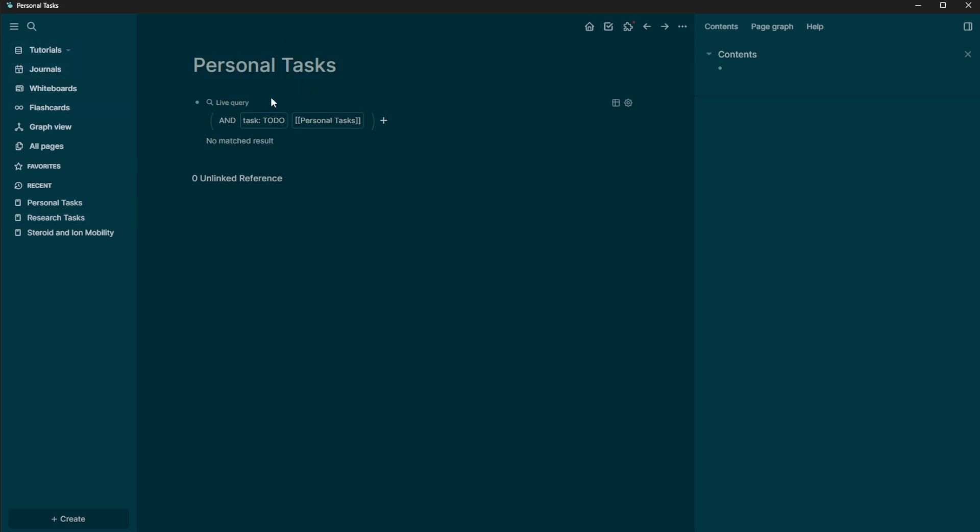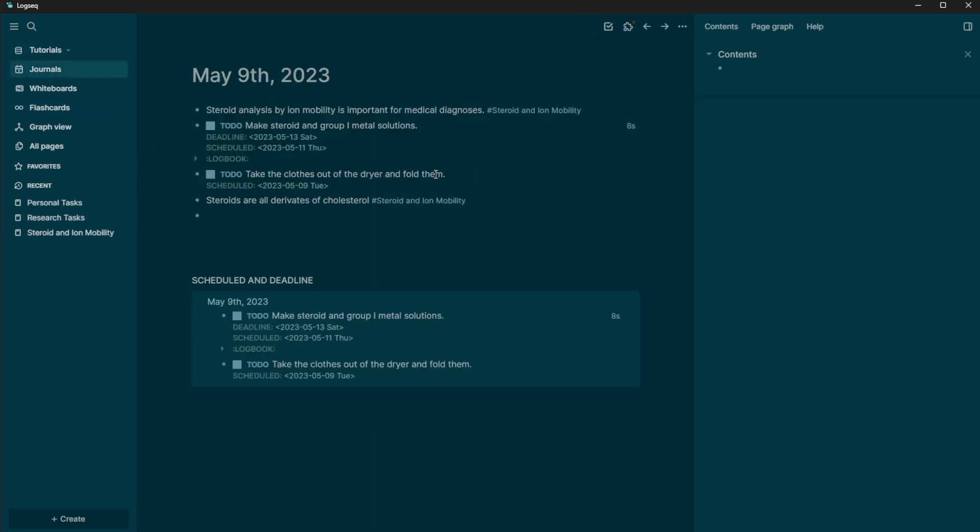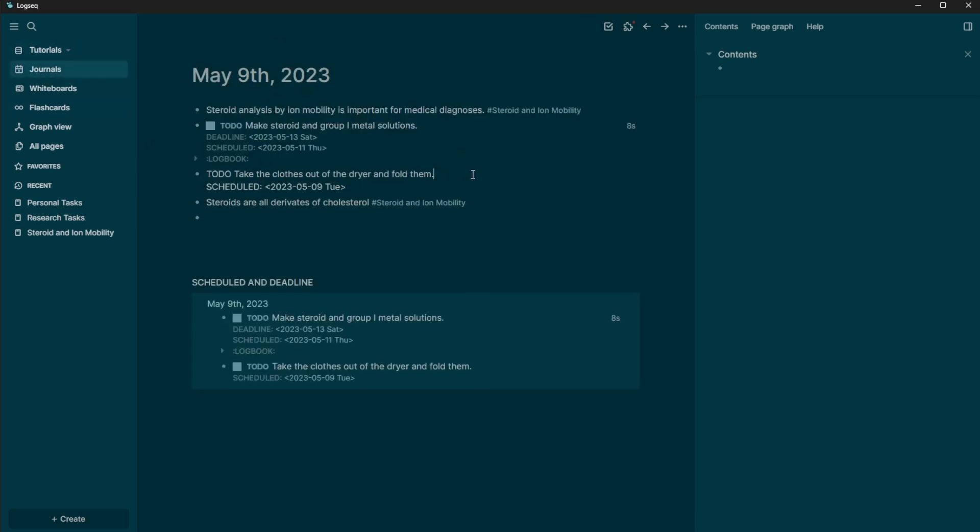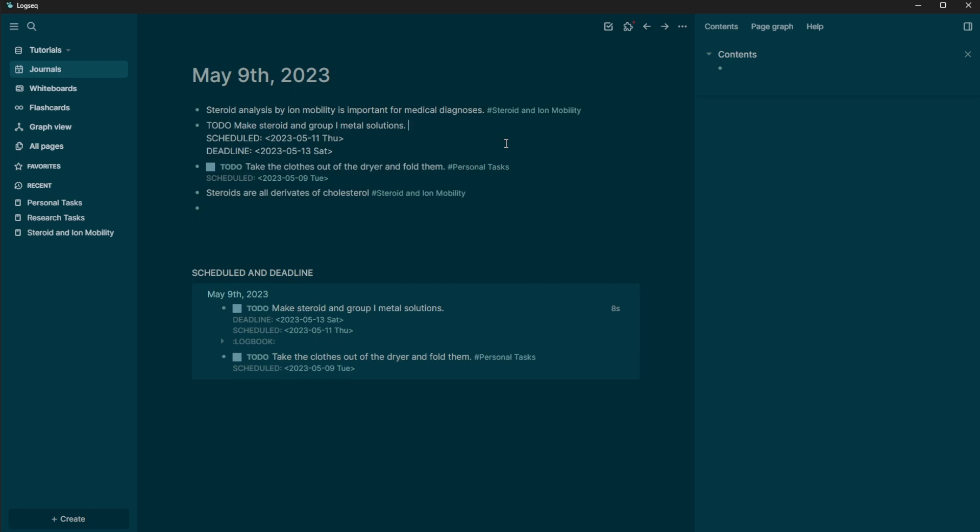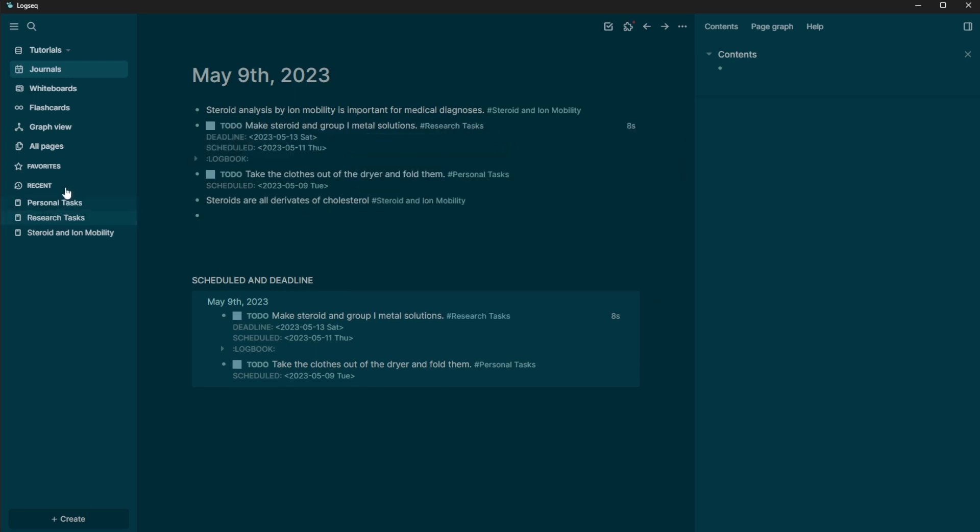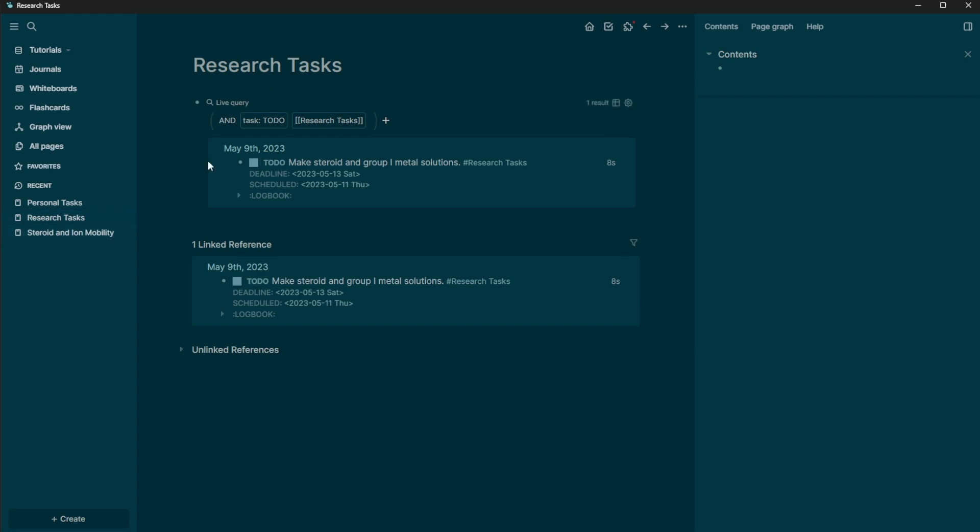So all we need to do to actually start populating this is go back into our journals. And we're just going to add the page reference here. So this is a personal task. And then this one is a research task. And so now when we come in here,